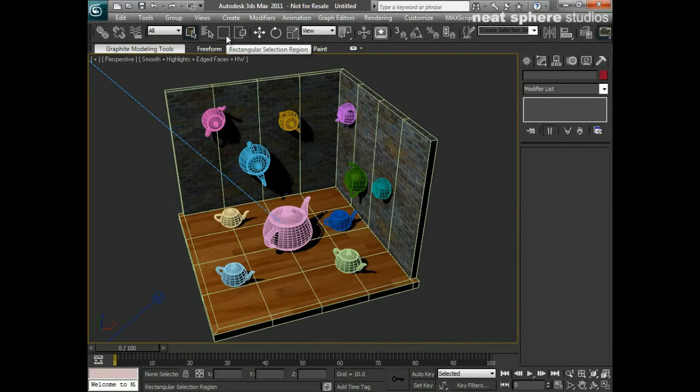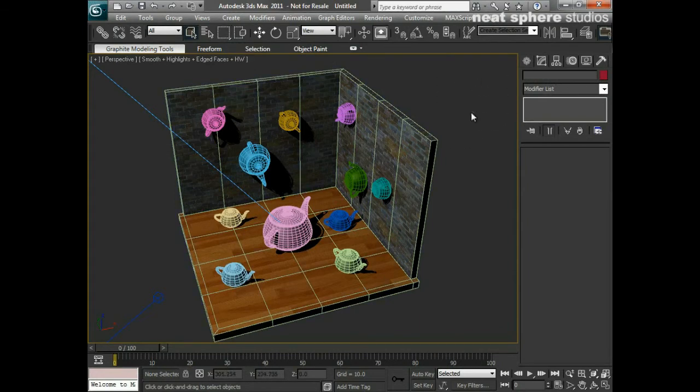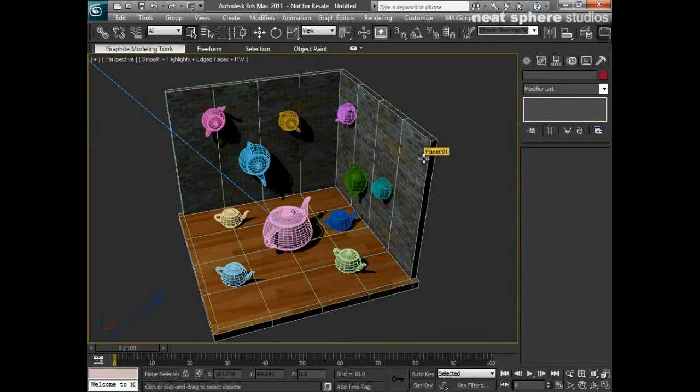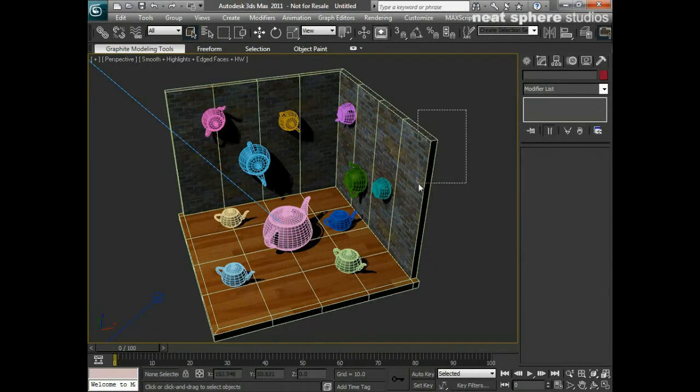You'll notice here that I've got this rectangular selection region enabled up here. And what that means is that I've got this marquee tool, which is just really a rectangle. And I can select an object not just by clicking here, but also by doing a marquee region.